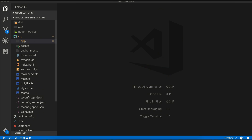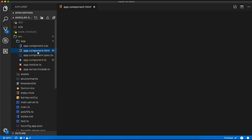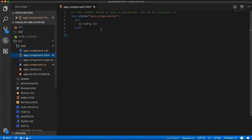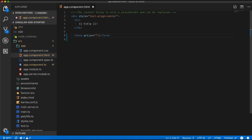To add a voice search in our application, I will first go to our app component HTML. I will add a form tag, and in the action I will add the Google search URL.